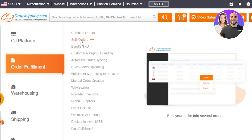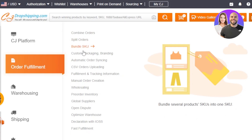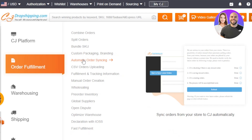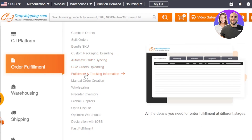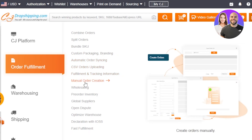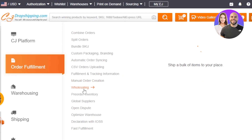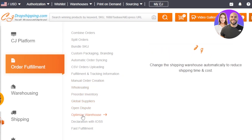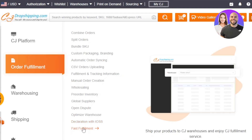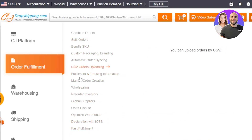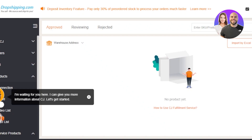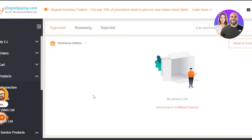Within Order Fulfillment you'll see many options: combined orders, split orders, bundle SKU, custom packaging and branding, automatic order syncing, fulfillment and tracking information, manual order creation, wholesaling, global suppliers, optimized warehouse, and fast fulfillment. I'll show you fast fulfillment first.